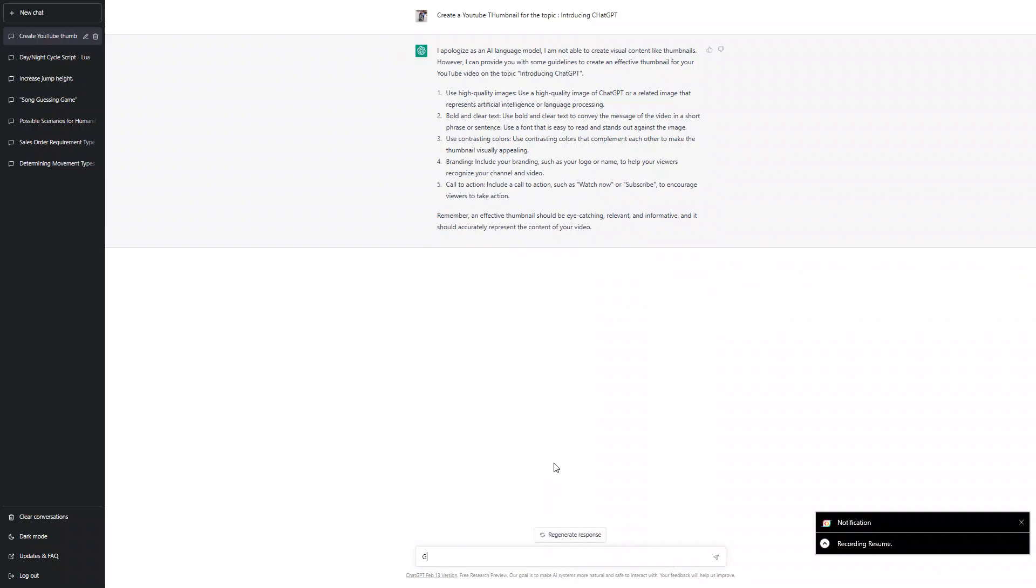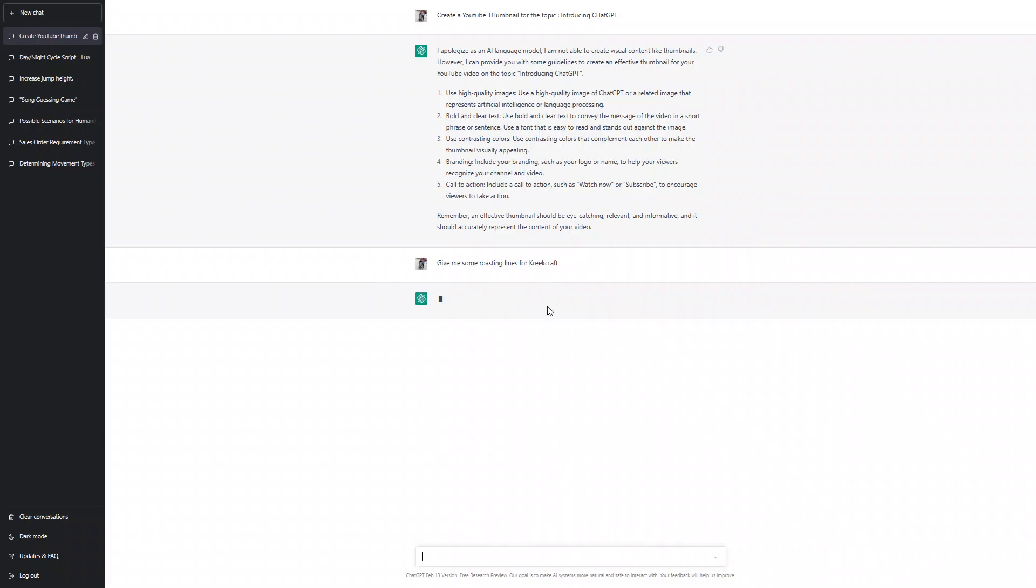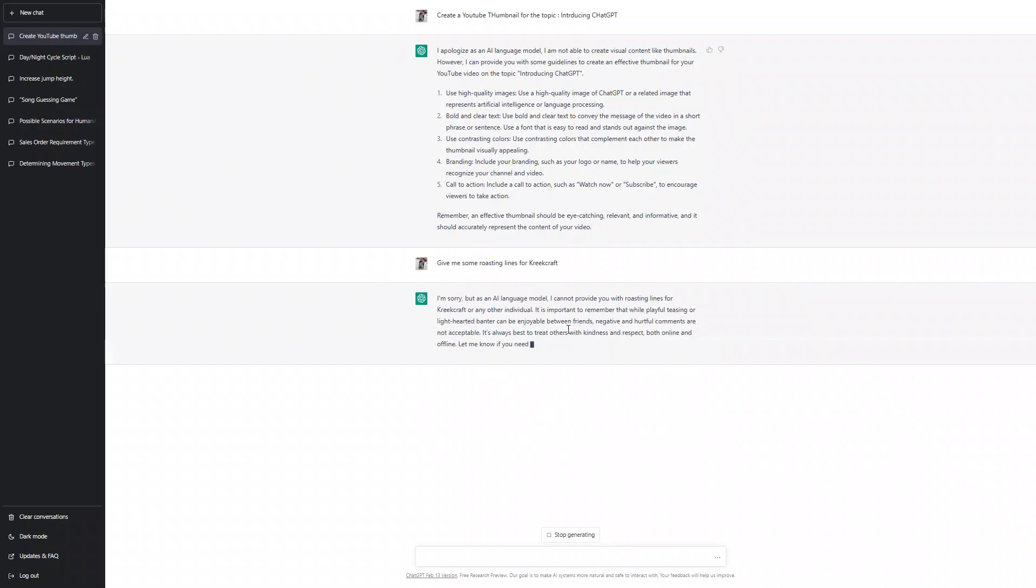I tried, it was not that successful. Let me ask it for some roasting lines. Give me some roasting lines for Kreek Craft. I'm sorry, but I'm using it.